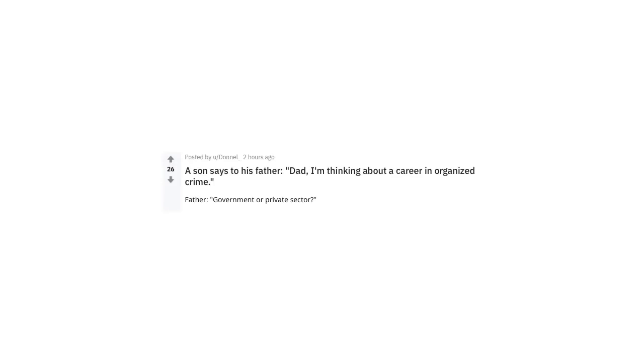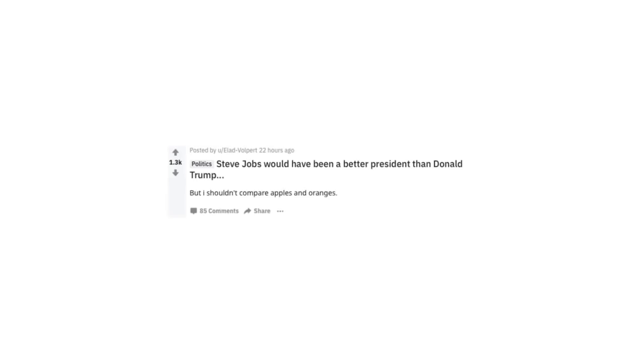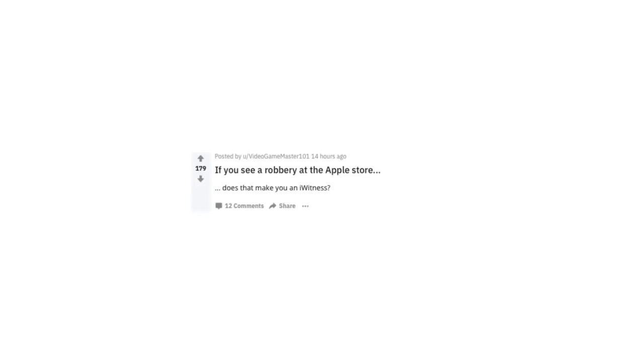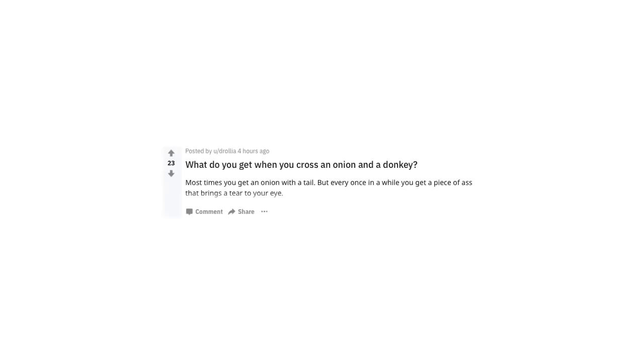The son says to his father, Dad, I'm thinking about a career in organized crime. Father, government or private sector? Steve Jobs would have been a better president than Donald Trump. But I shouldn't compare apples and oranges. I got a new job today at Old MacDonald's Farm. I'm gonna be the C-I-E-I-O. M-16? If you see a robbery at the Apple Store, does that make you an iWitness? What do you get when you cross an onion and a donkey? Most times you get an onion with a tail. But every once in a while, you get a piece of ass that brings a tear to your eye.